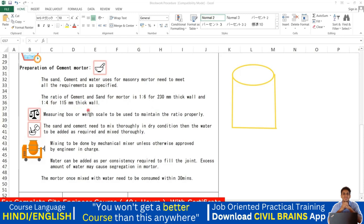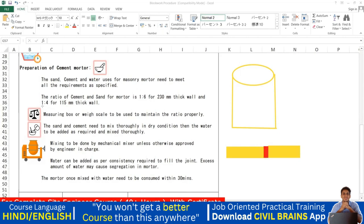If you add more sand, strength decreases. Since a 115 mm thick wall is a very small wall without enough inherent strength, we use a richer mortar mix to compensate. The bond between bricks comes from the cement mortar — a richer mix gives a better bond. For a thin wall with less stiffness, we make the mortar richer by decreasing the ratio from 1:6 to 1:4.